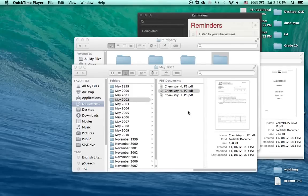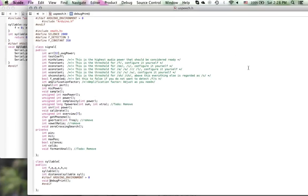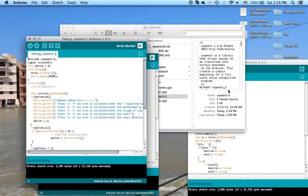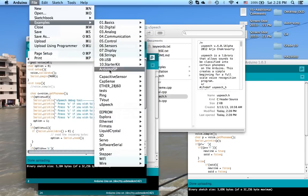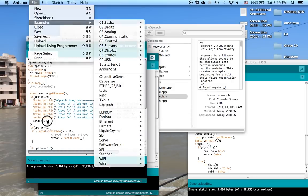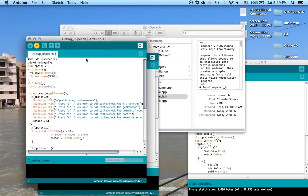Hello, today I'm going to go through how to calibrate uSpeech. We start with the debug uSpeech example which is in your uSpeech library in the installation folder. This is the debug uSpeech example. What we do is we compile it and upload it.